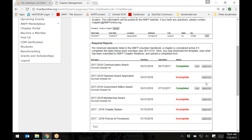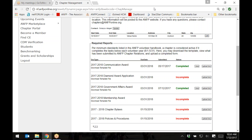To learn more about the other functions within the Chapter Portal, please see our other tutorials available in ANFP Connect under Volunteer Resources. If you have any questions about this tutorial, please contact ANFP at 1-800-323-1908 or email us at info@anfponline.org. Thank you.